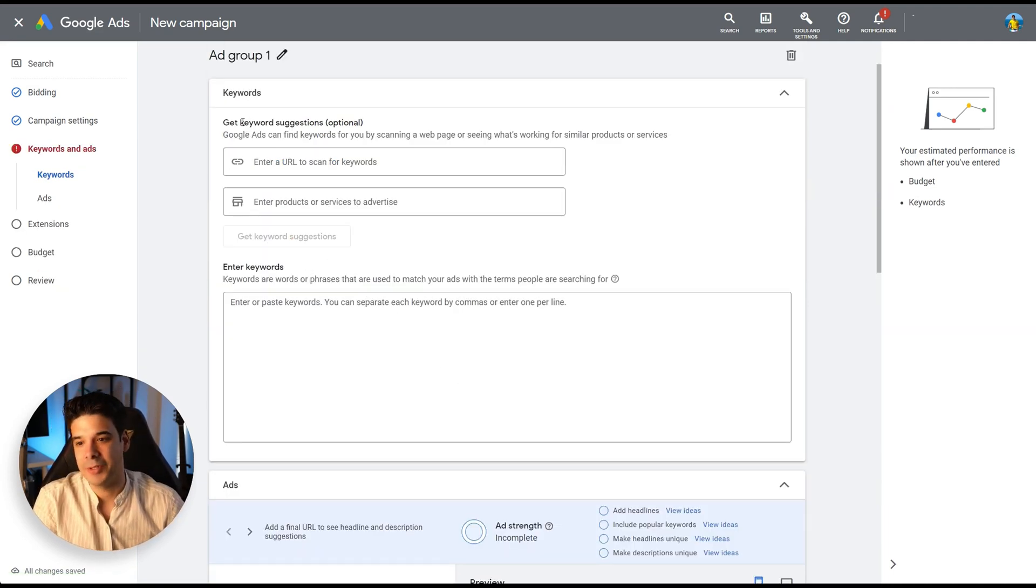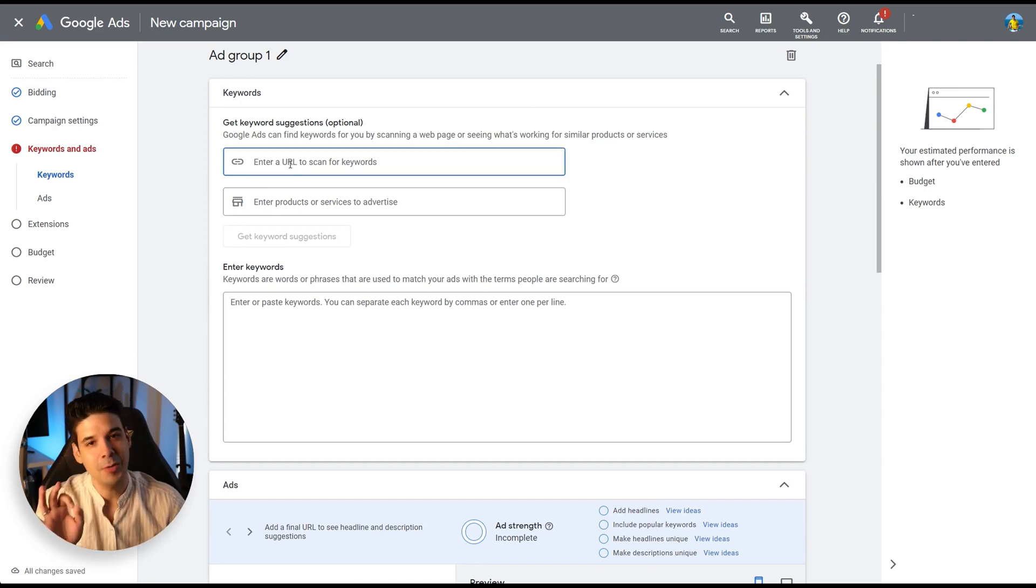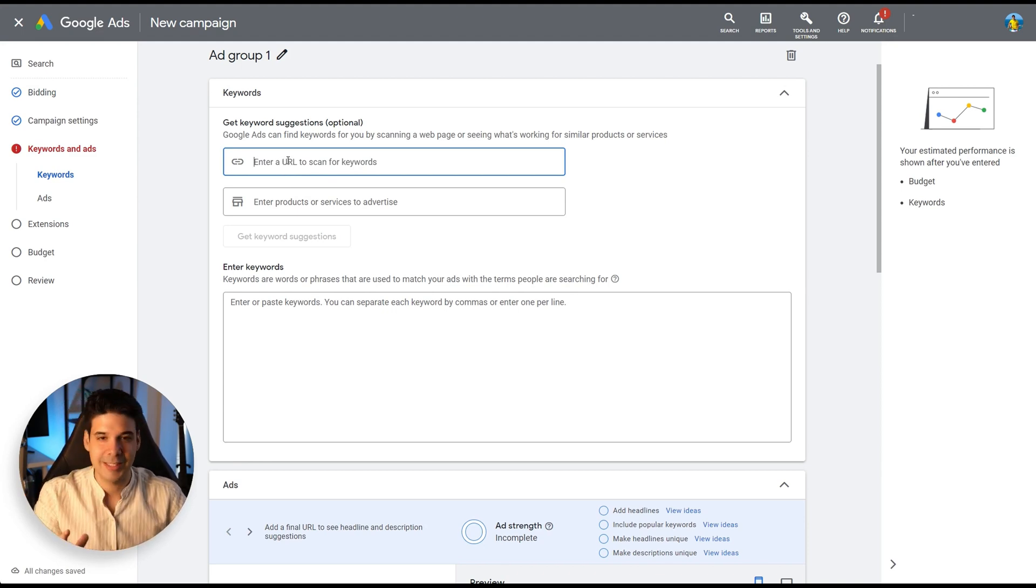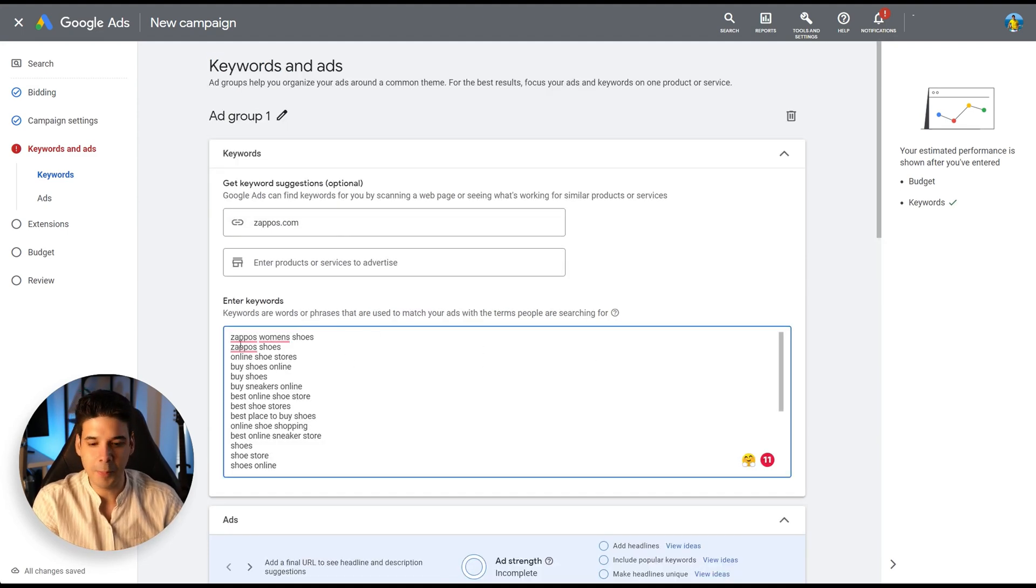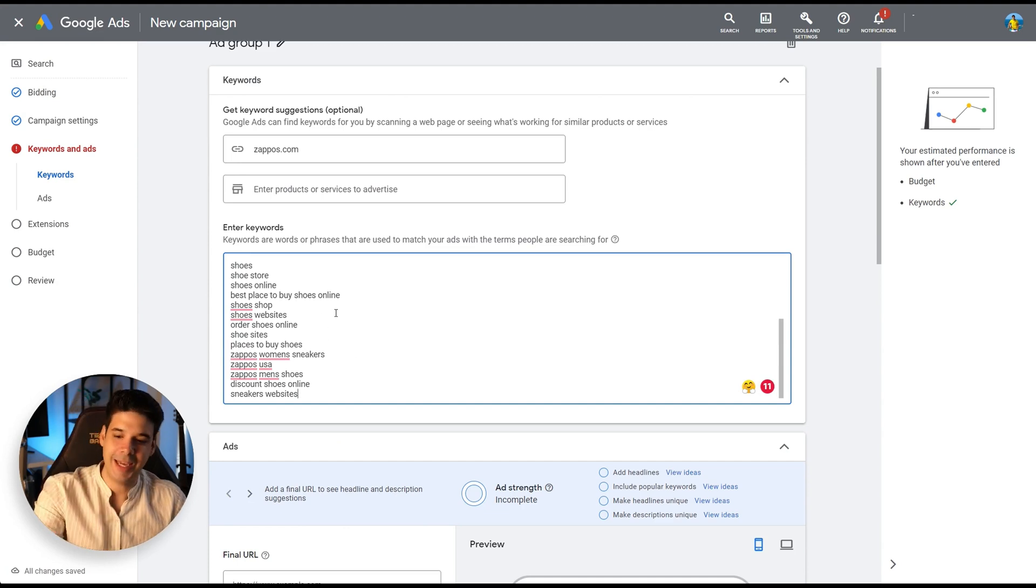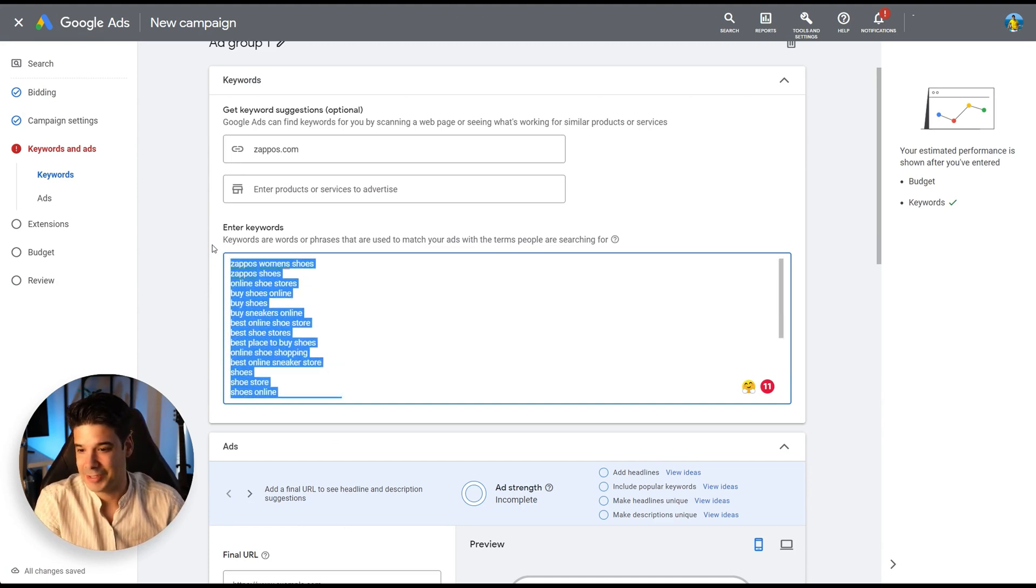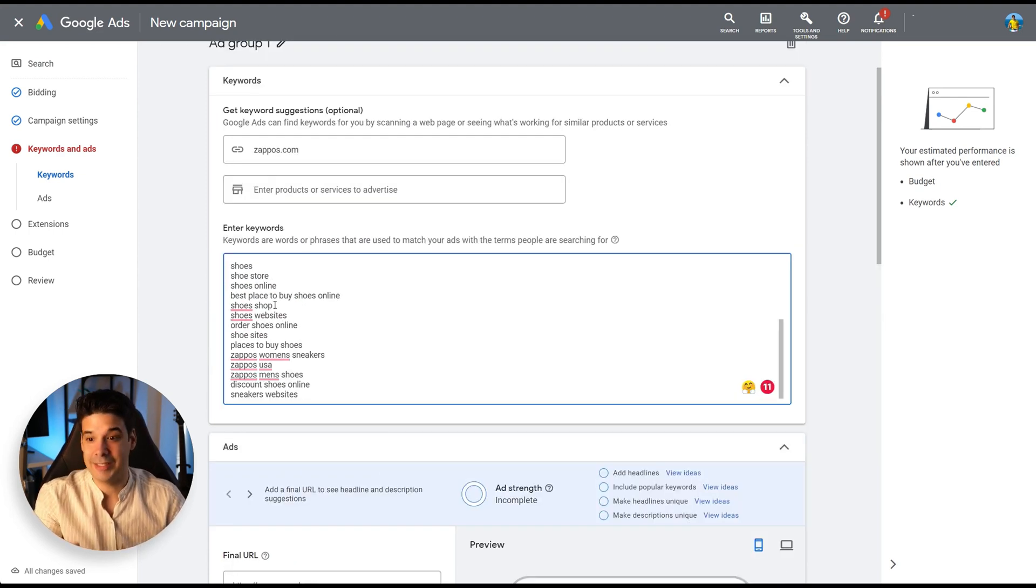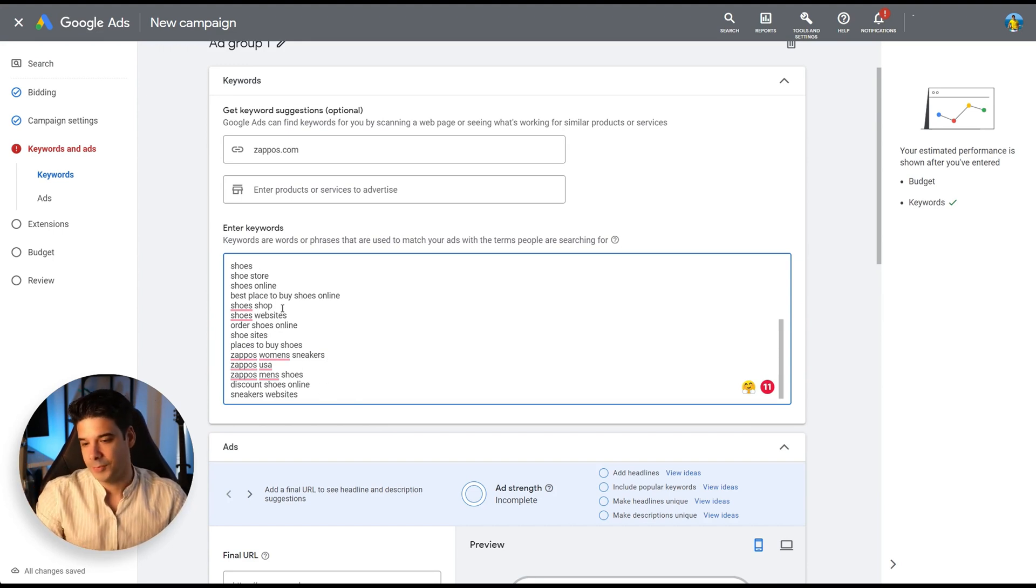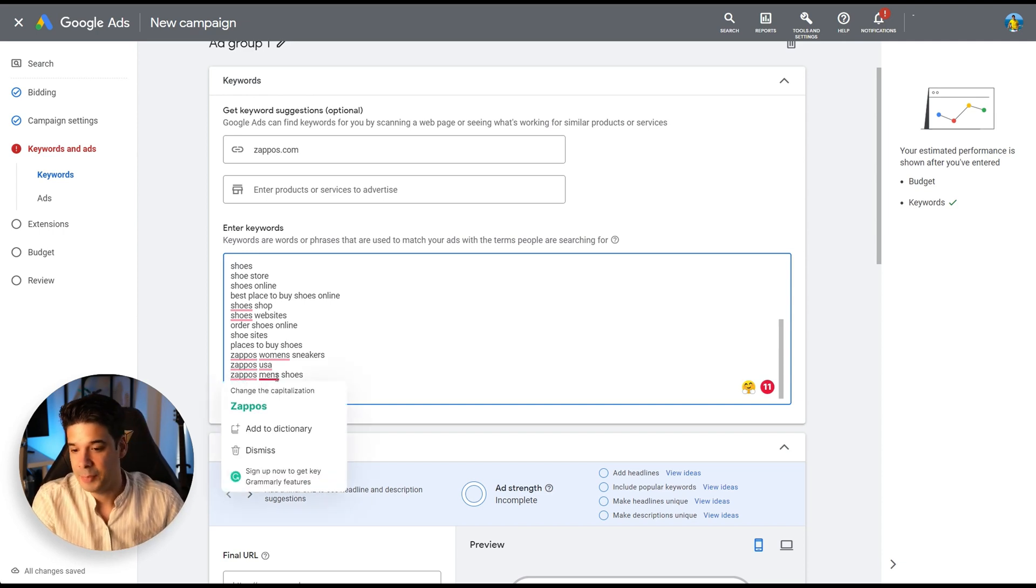So keywords. Get keyword suggestions. So you can put the URL of one of your competitors right here. Let's say that you sell shoes and your competitor, your closest competitor is Zappos. So we're going to go and put Zappos.com then click on get keyword suggestions and it will populate with all of the keywords that this website is aiming for. So you can basically just leave them there and create your ads. Of course, you can add several websites there and it will continue to be populating. Remove the ones that you don't need.